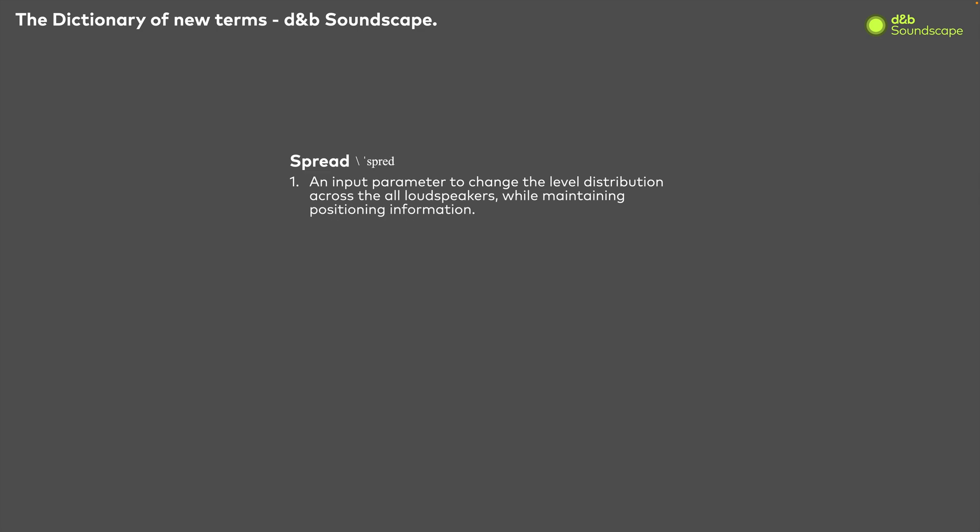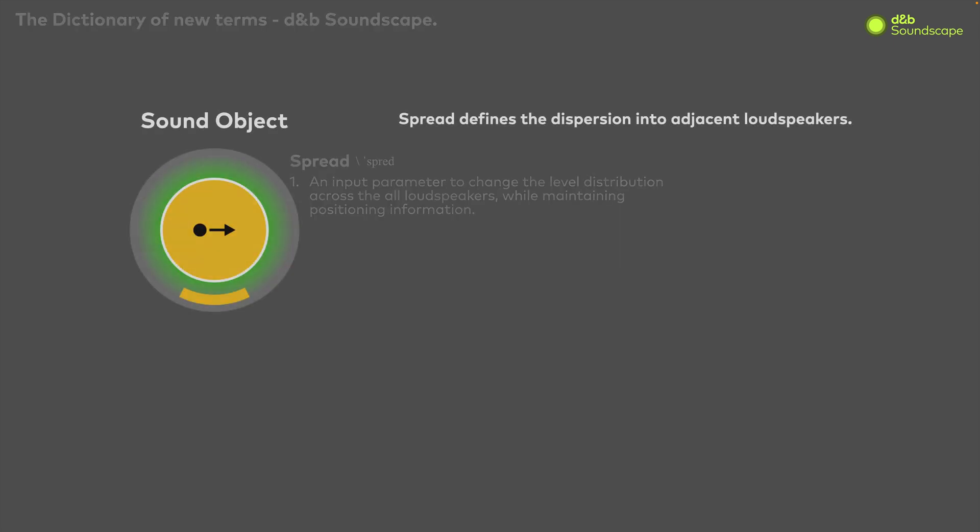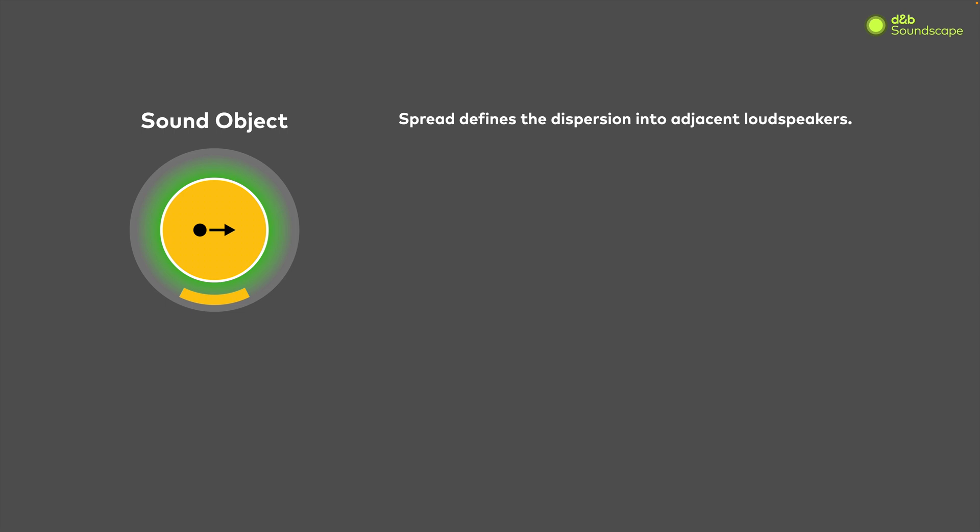Spread is an input parameter which adjusts the horizontal level distribution for an object across all loudspeakers within a deployment. The spread value can be set per object and is displayed as the yellow crescent at the bottom of a sound object in both R1 and Create Control, as well as this video.